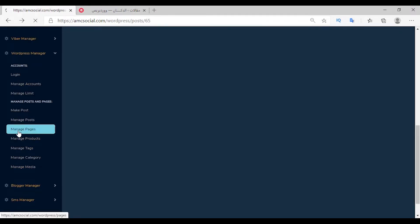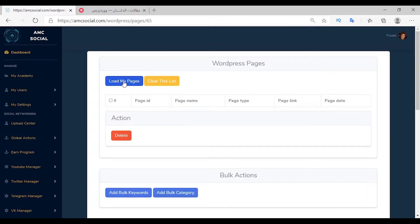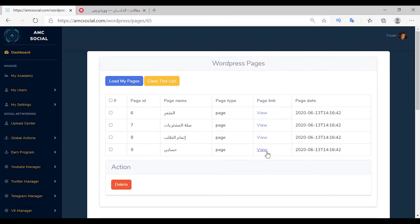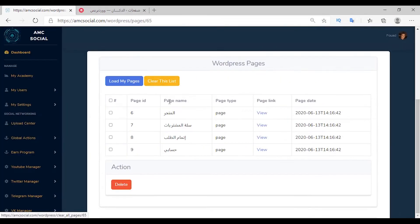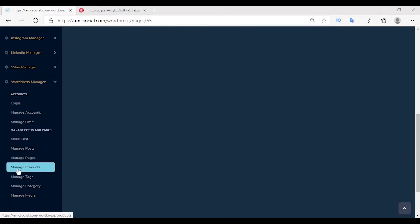After that, Manage Pages. This feature enables you to manage your WordPress site pages. Select the account, click Manage, then Load My Pages — wait a while for loading to complete. All pages have been added and can be controlled by selecting any page and deleting it, or previewing it via View. The page that was deleted is no longer present among the pages, and the list can be cleared.